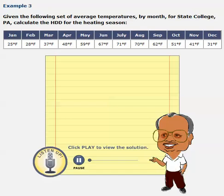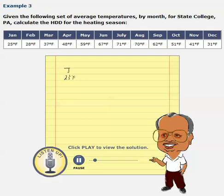This is an interesting problem. Given the following temperatures by month for State College, we need to calculate the heating degree days for the entire season. For January, the outside temperature is 25 degrees Fahrenheit — this is the average temperature for 31 days in January.